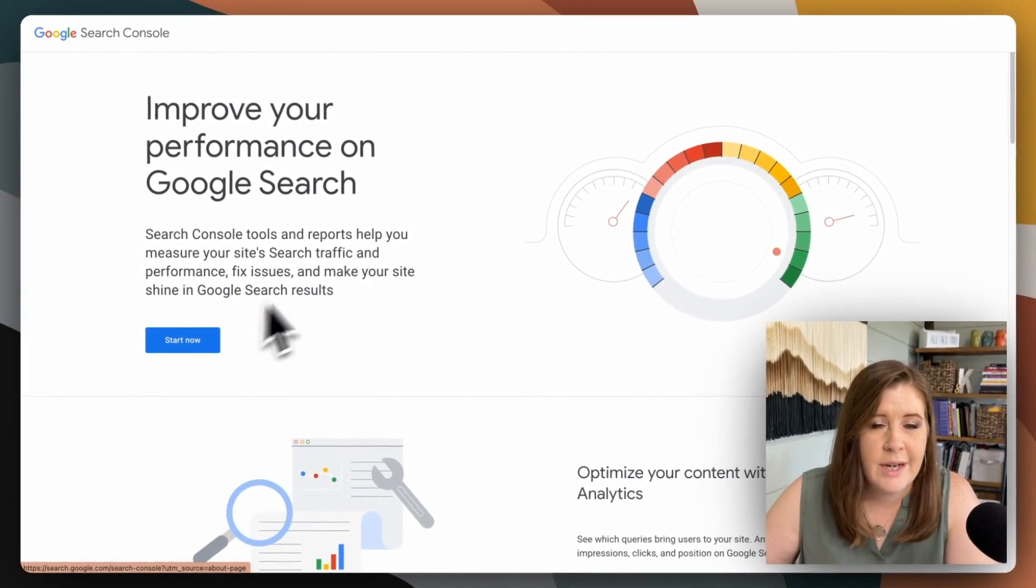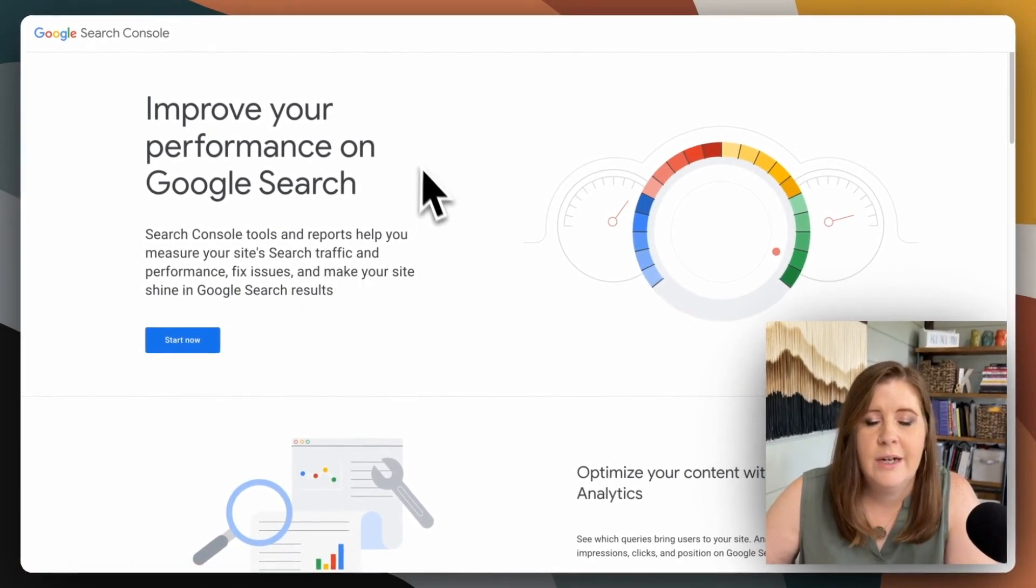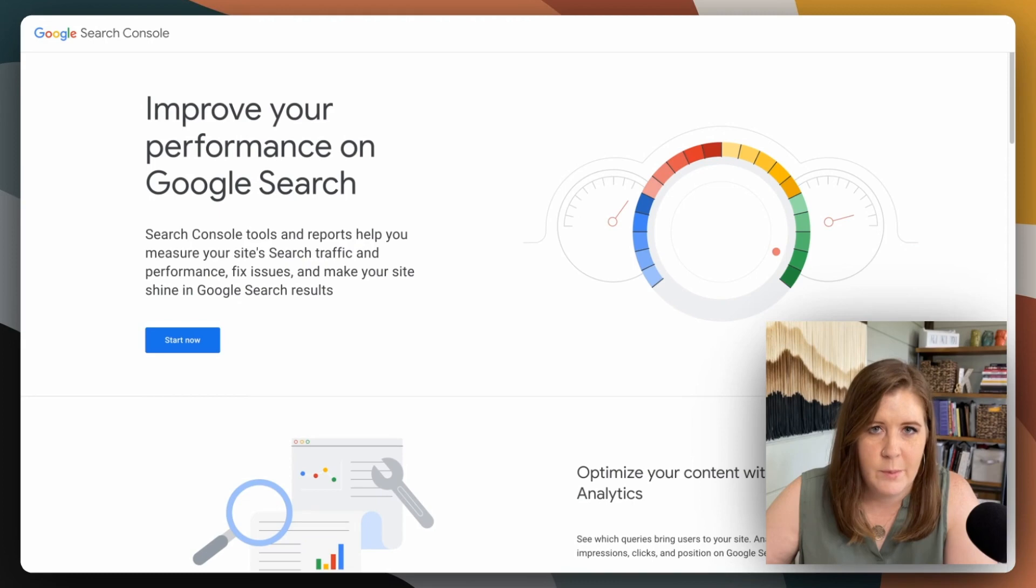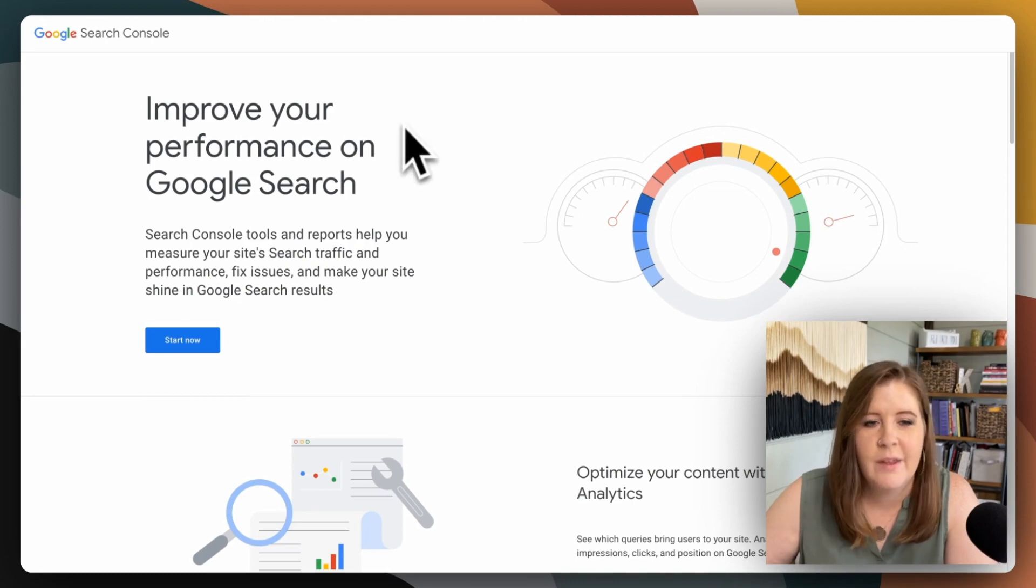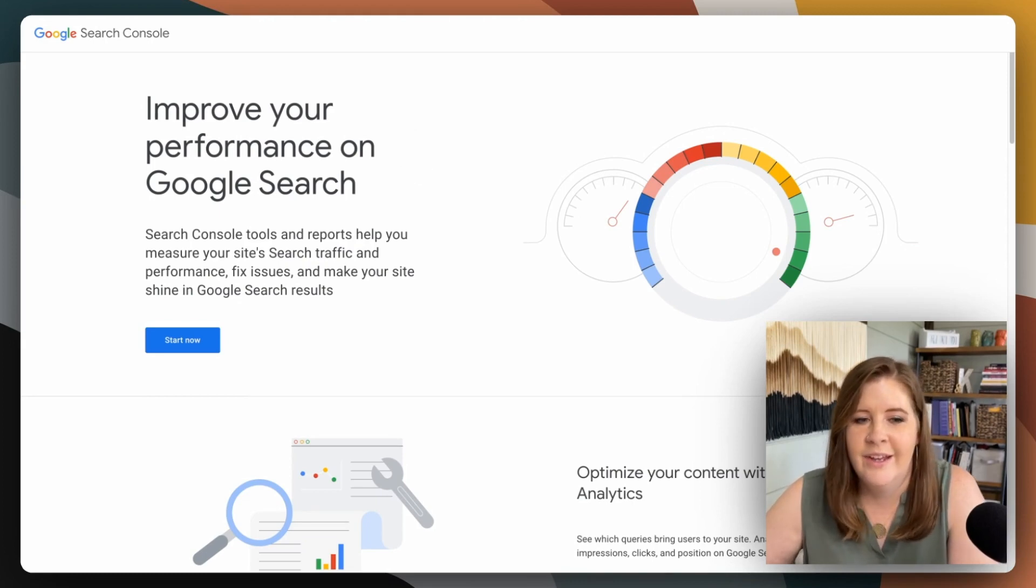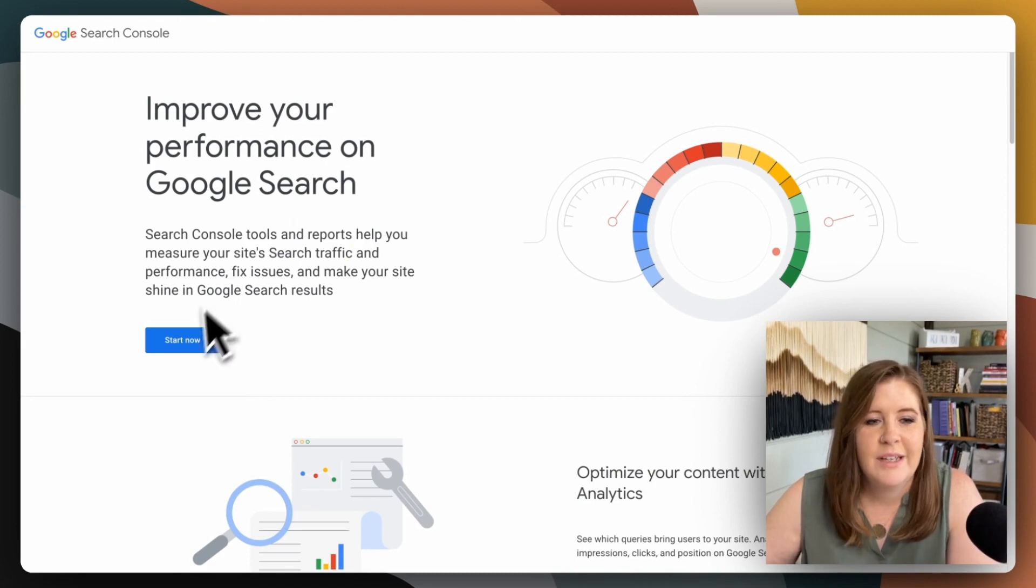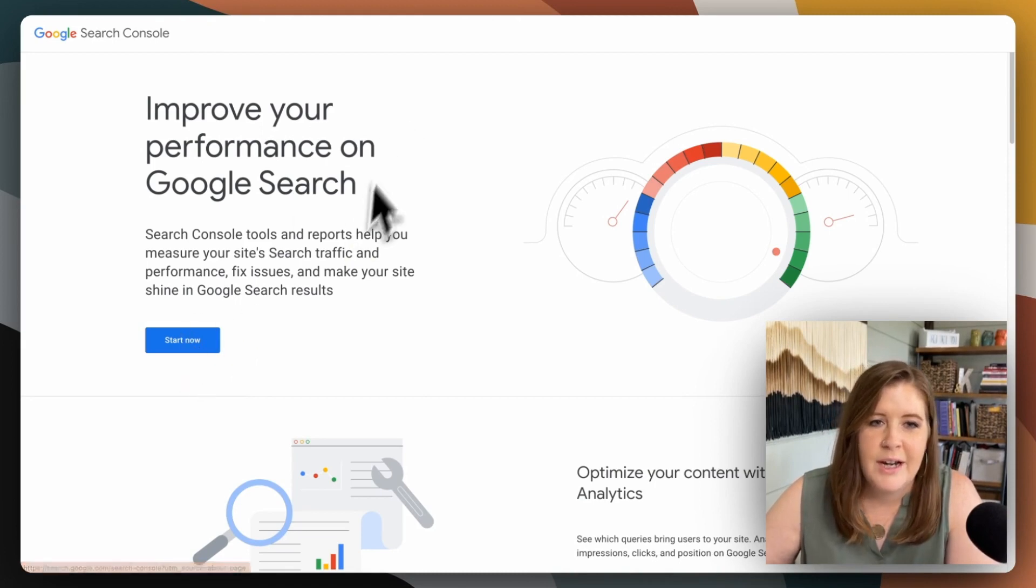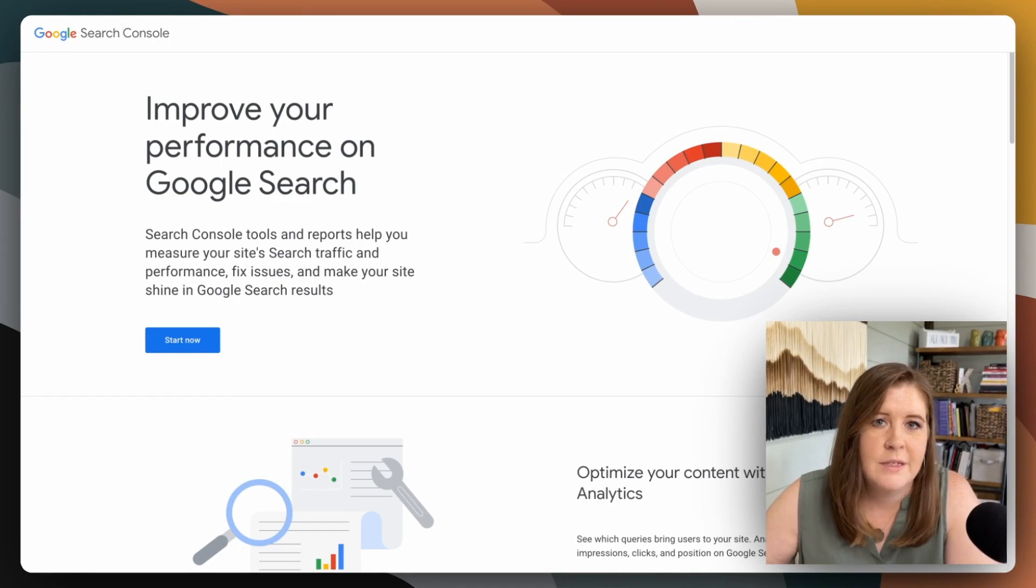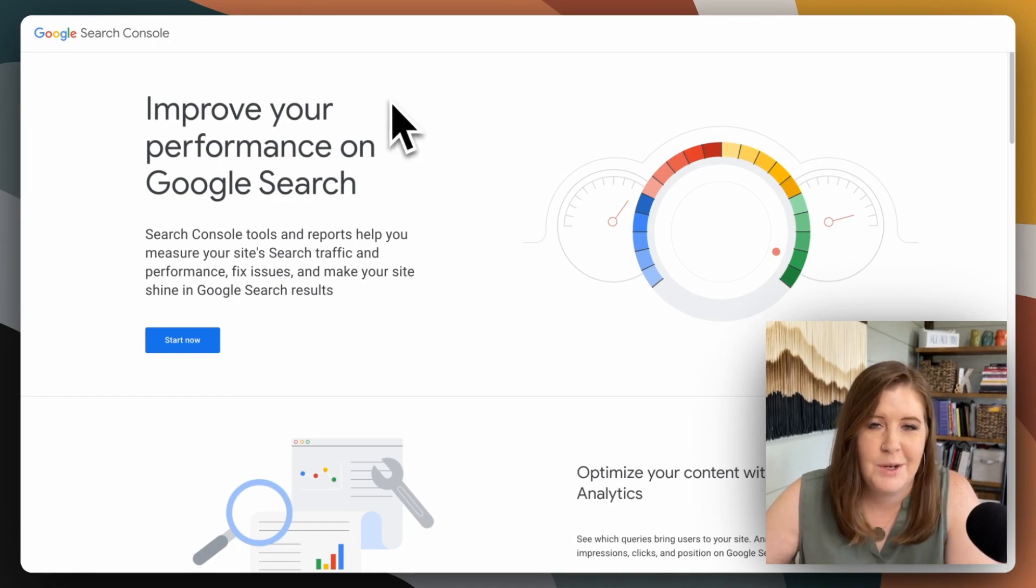Just click Start Now and create a login with whichever Google account you want to associate with your business and your business website or your personal website, whatever. So click Start Now, create your login. And once that is established, hop back over to Squarespace and I will show you how to connect it to your website.